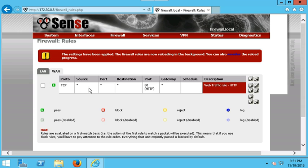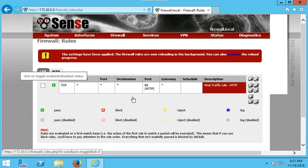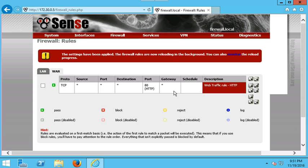This rule is saying: protocol TCP, allowing from any source IP and any port inside the network, to any destination, specifically port 80 traffic. The gateway is set to any — anytime you see asterisks it means any or all. We didn't set a schedule, but the description says 'Web Traffic Rule,' and you can see this is an allow rule. I hope this was a helpful short tutorial on how to make a quick rule on your pfSense firewall.